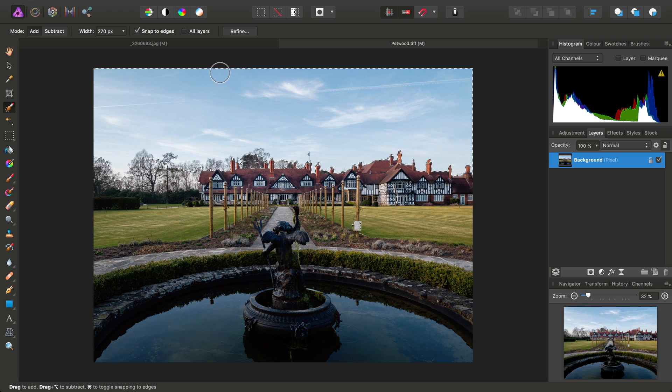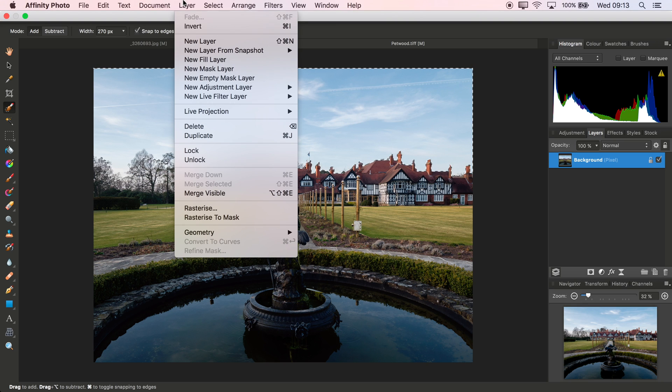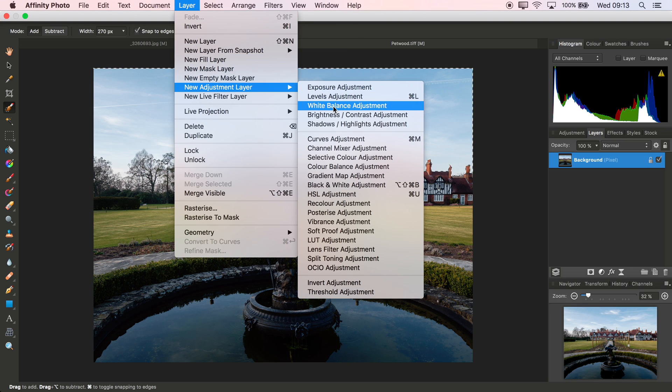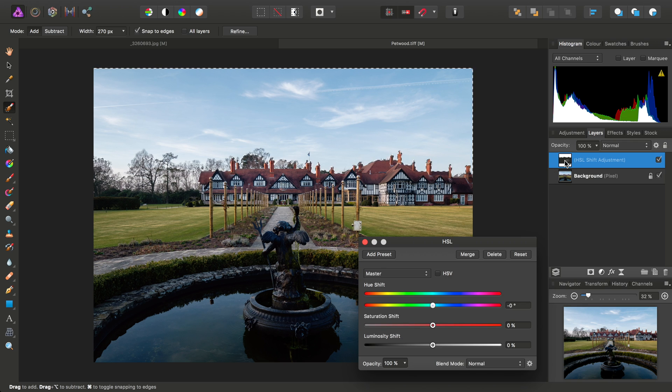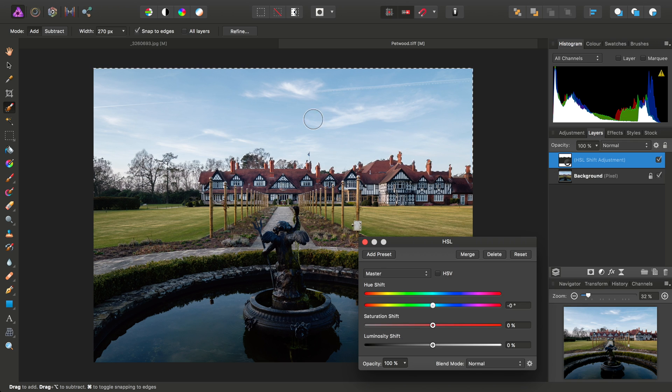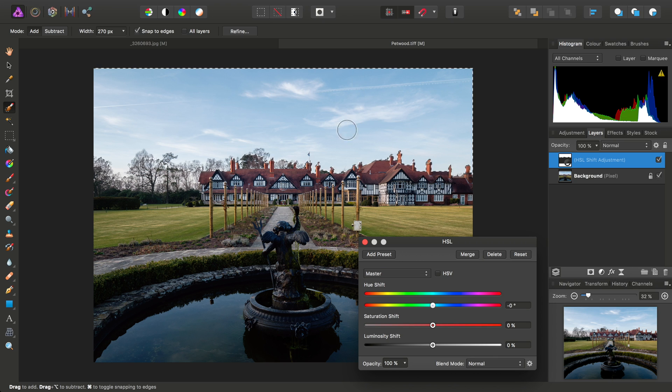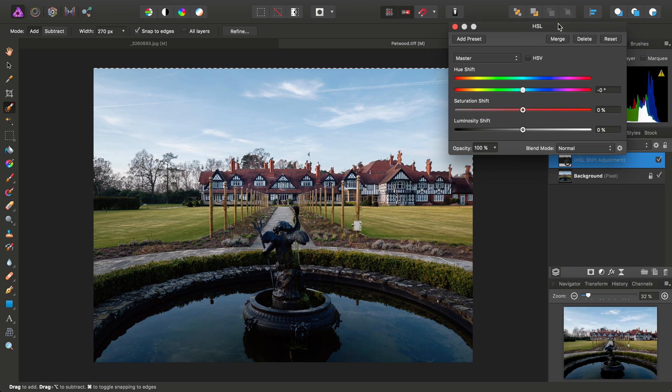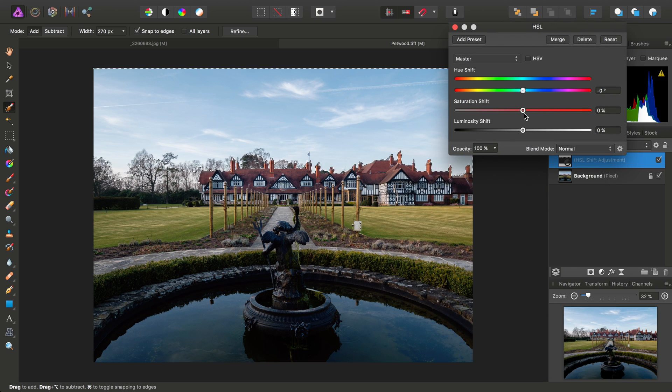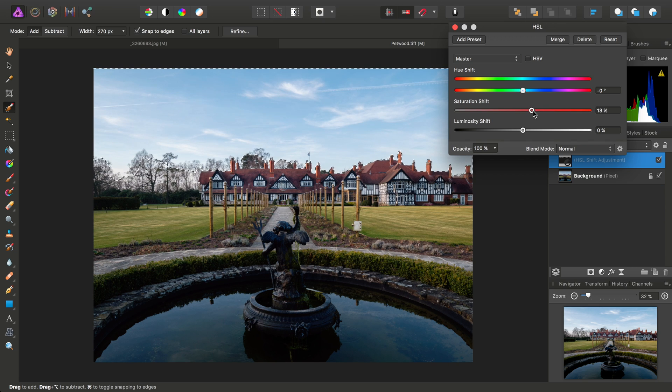Then all we need to do is go to Layer, New Adjustment Layer and HSL Adjustment. Now, notice the thumbnail here is telling us that by applying an adjustment whilst we have a selection active, we've already masked it. So, just to prove this.